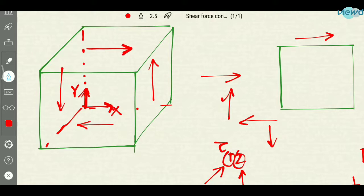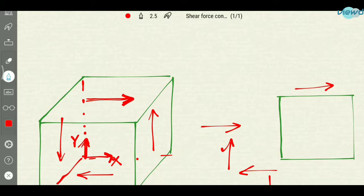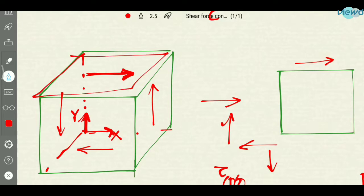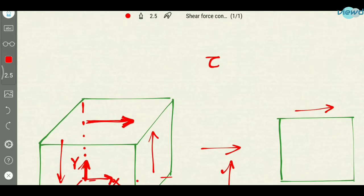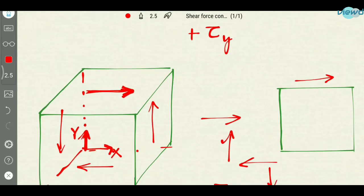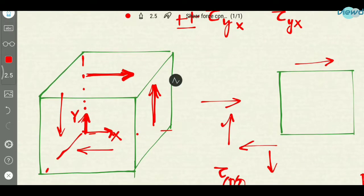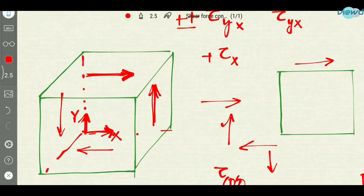So if you consider this, what will be the suffixes for this shear stress? Tau is the shear stress. It is on which face? It is on positive y face. The face coinciding is called positive y. And it is acting in which direction? It is acting in positive x direction. So positive into positive will be positive, giving tau yx. Then what will be this other shear stress? It is acting on positive x face and it is acting in the direction of positive y, so plus into plus will be tau xy.